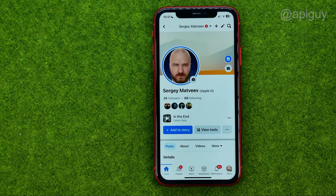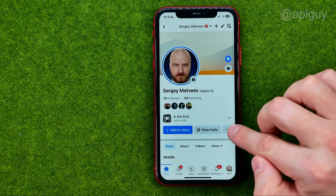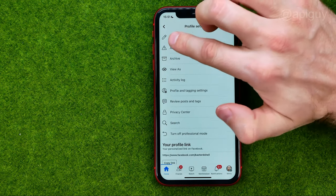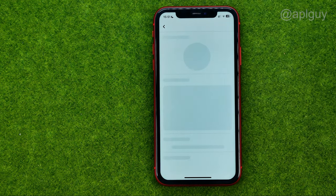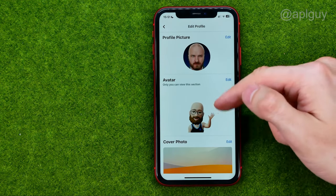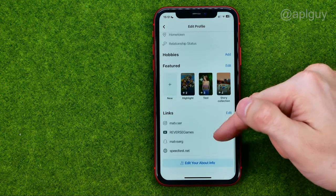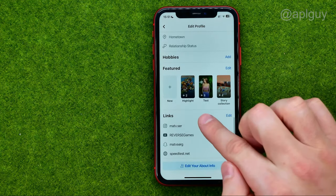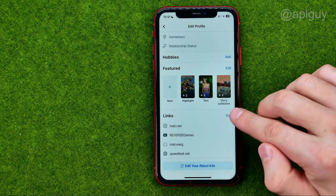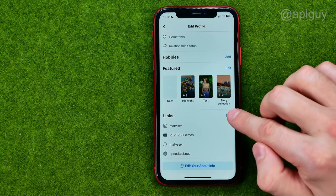After that, go to your profile, then tap on these three dots and select edit. After that, scroll down until you find the links section, then hit edit next to links.